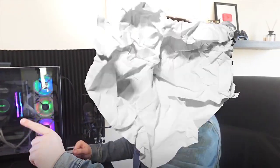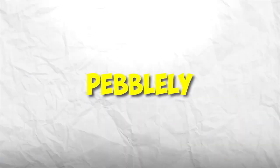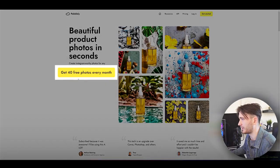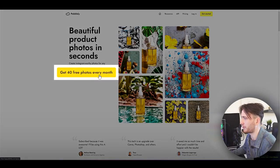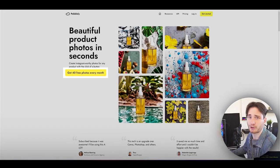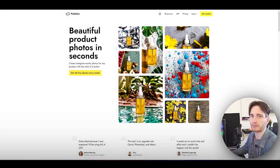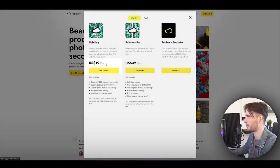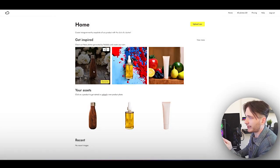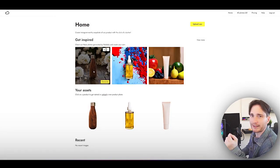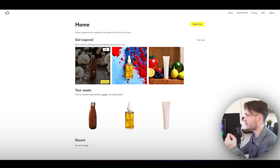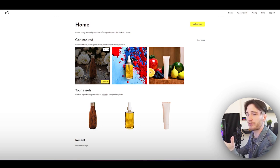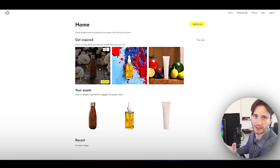The first one we have on the list is Pevelly. You can get started with 40 free photos every month, which should be pretty good for starters. Of course, there are paid options starting from $19 per month. What I really like about Pevelly AI is that you can either use pre-made templates to create your product images, or you can start from scratch.